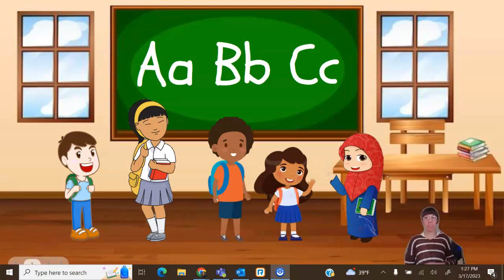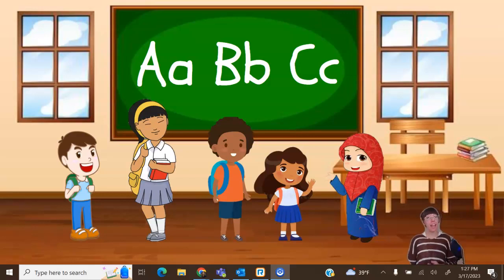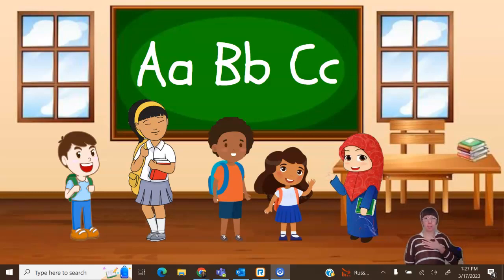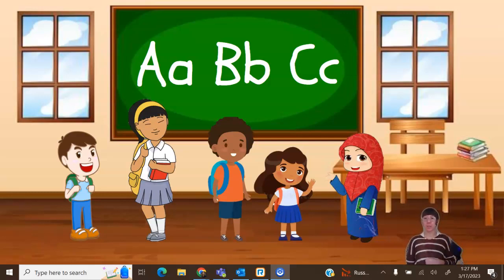Hi there, friends. Welcome to our class. Today, we're learning about height, specifically how to tell when something is shorter. We are going to be learning how we can use our bodies to figure out who is taller and who is shorter.